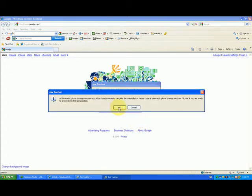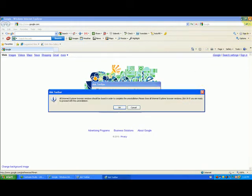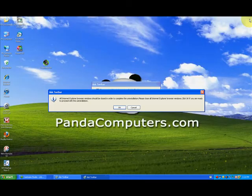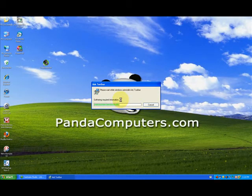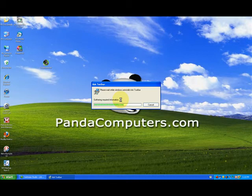Now once I do this, it says I need to close the Internet Explorer to finish it. So what it's saying here, if I read it, is my Internet Explorer is open. So I've got to close the Internet Explorer, click OK for it to finish uninstalling. It can't uninstall it while the toolbar is active.